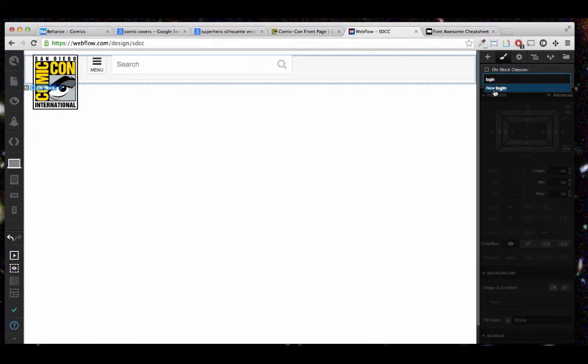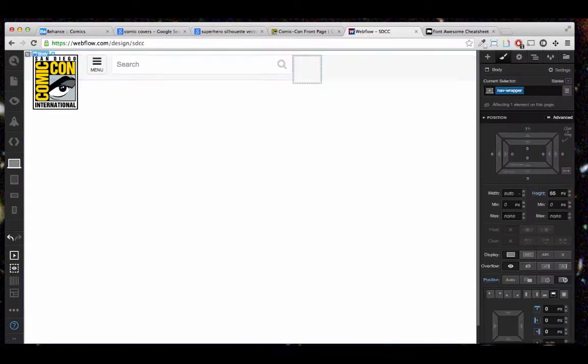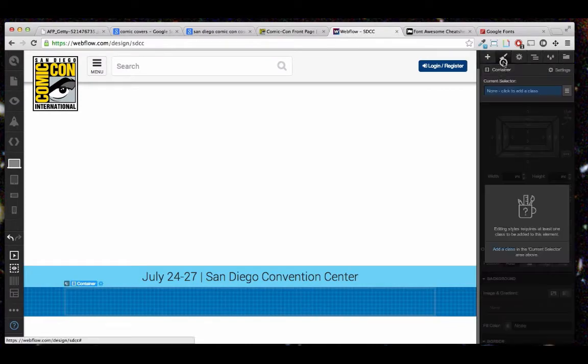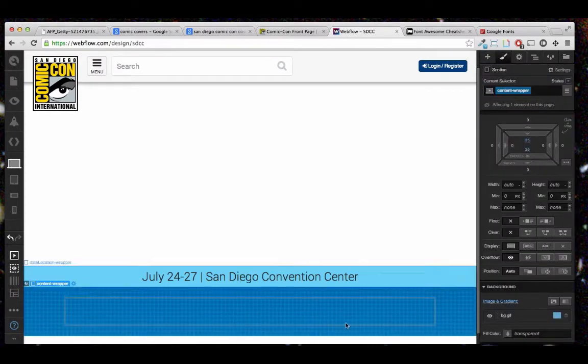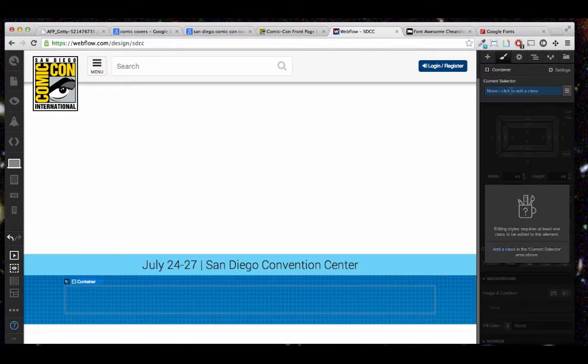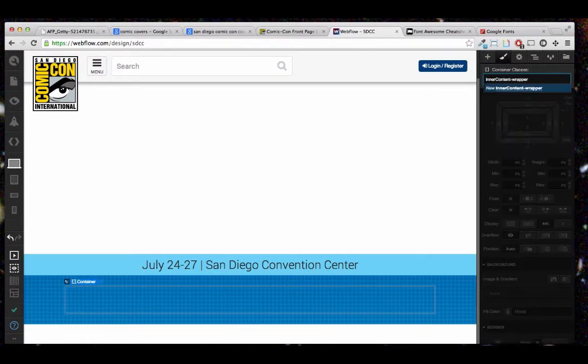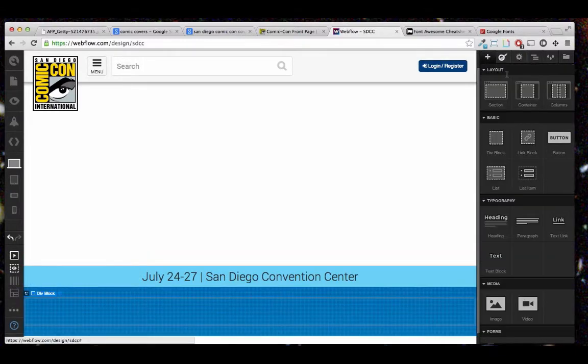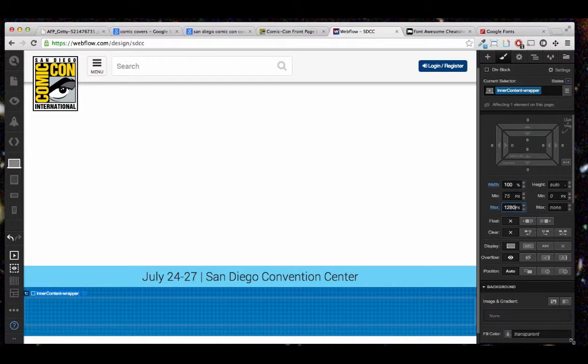Next I'm making a login register button. There you go, I'm going to align it to the right. And now I left a space for the hero area, but right now I'm working on what's below the hero.